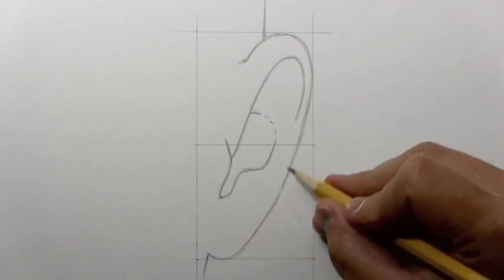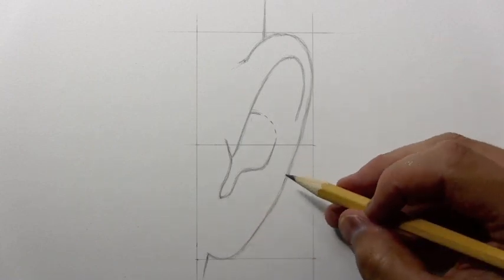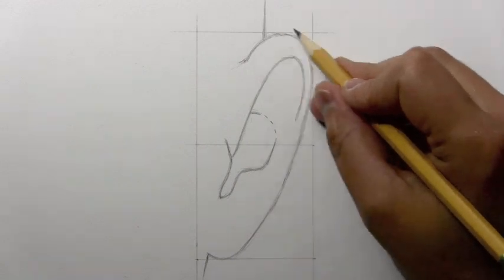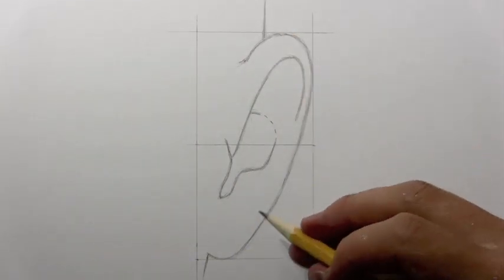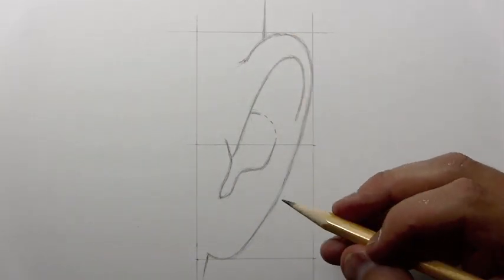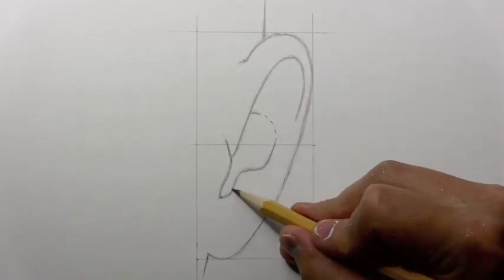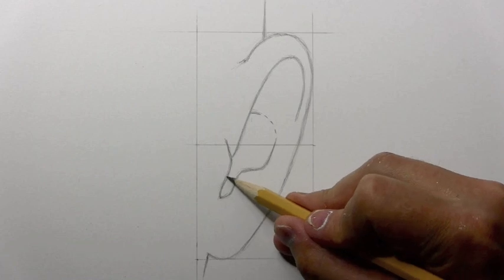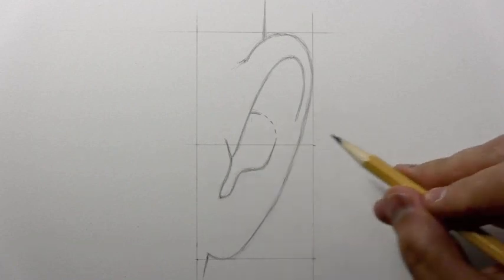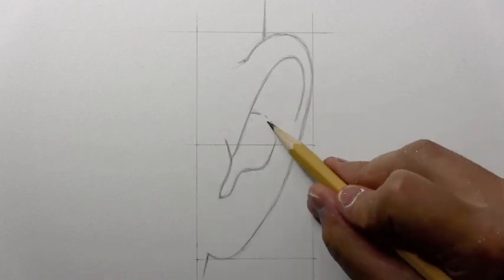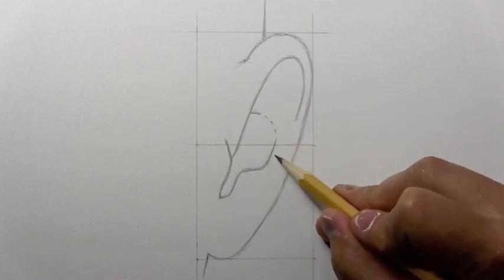And so this whole area, pretty much every one of these lines varies quite a lot from one person to the next. I've tried to choose this sort of typical, fairly typical looking ear. Now you may notice this dotted line here, very unusual for me to put a dotted line. Of course there's no dotted line unless you take a marker and draw it in your ear.